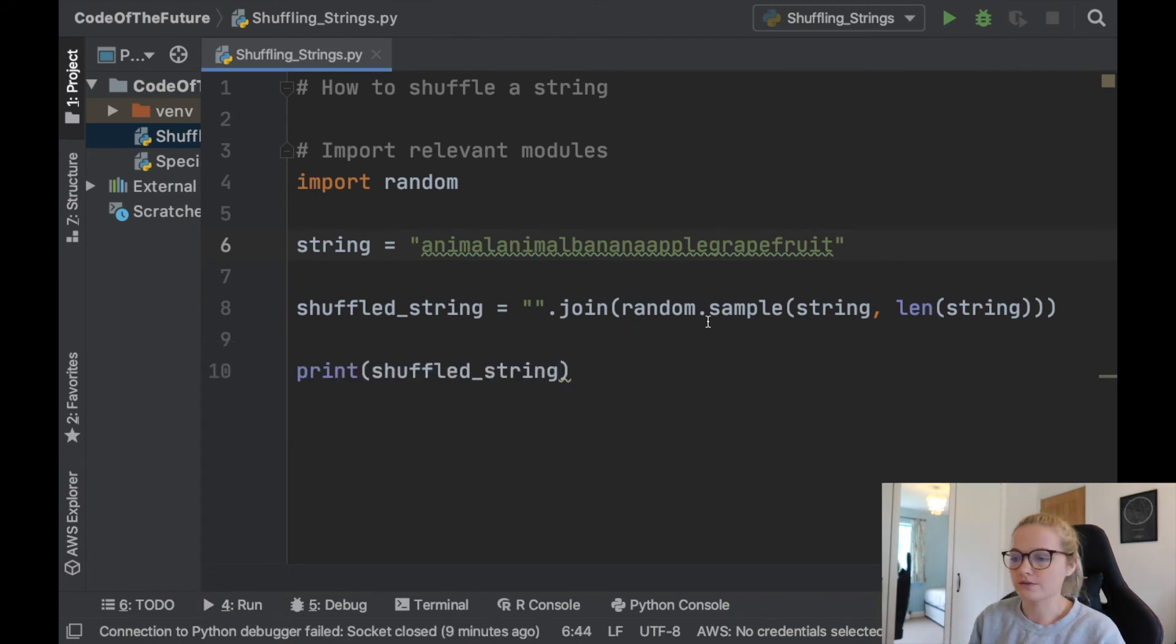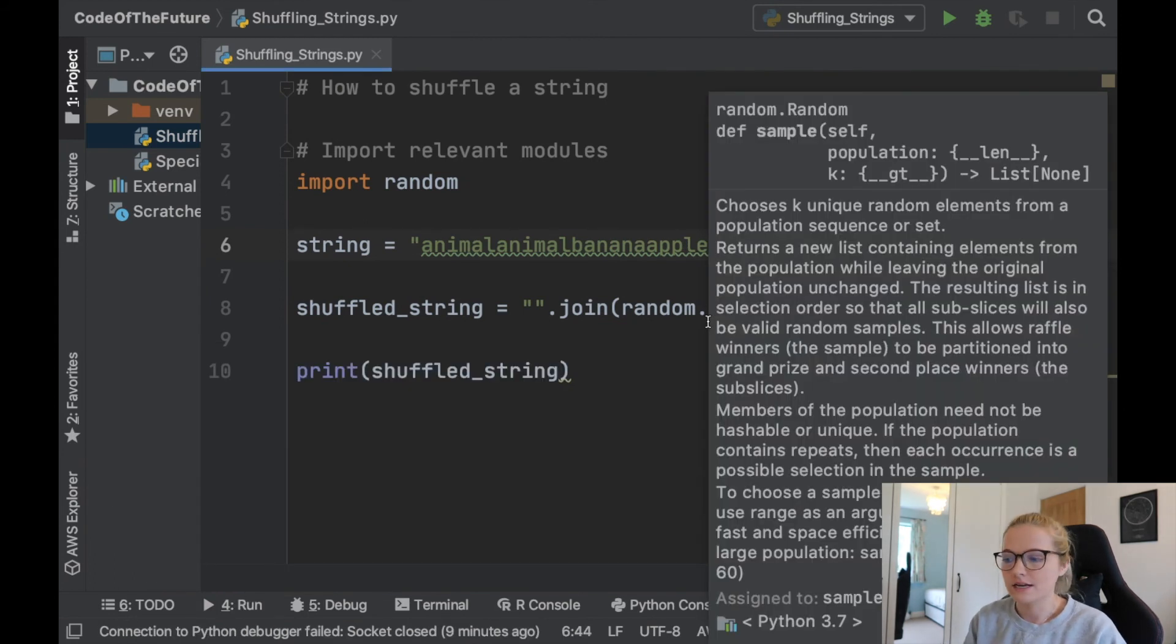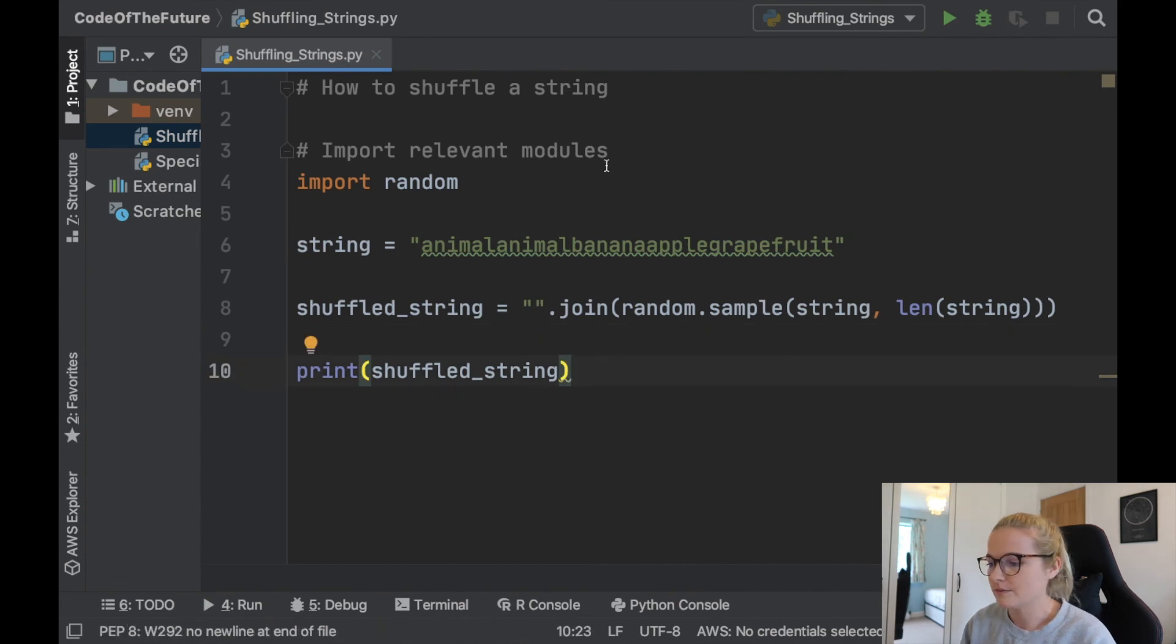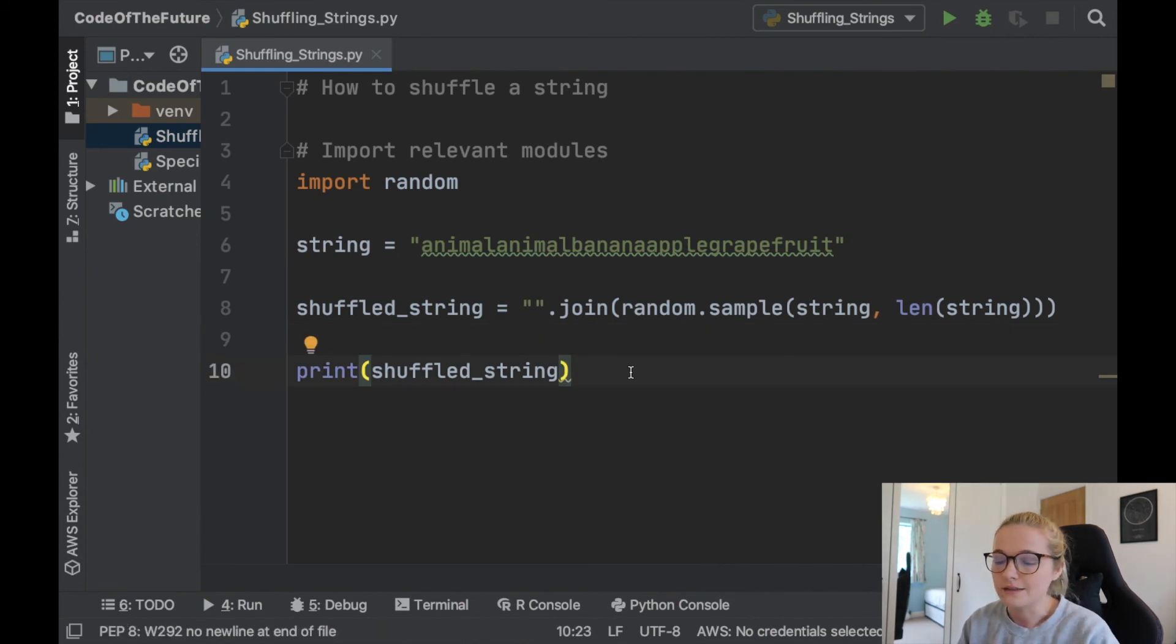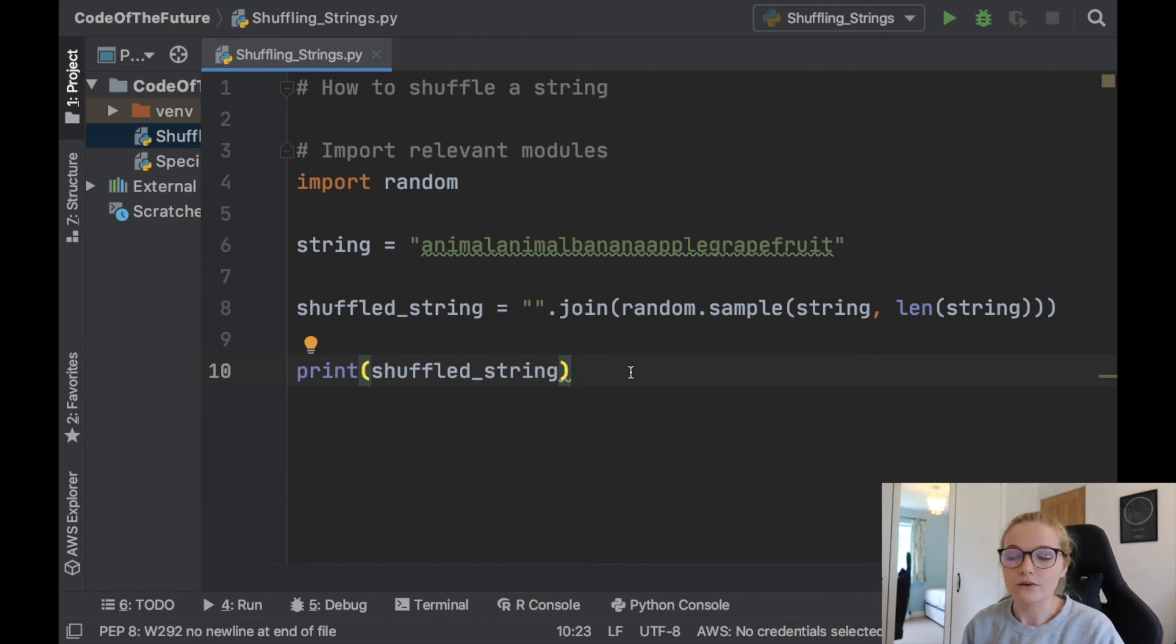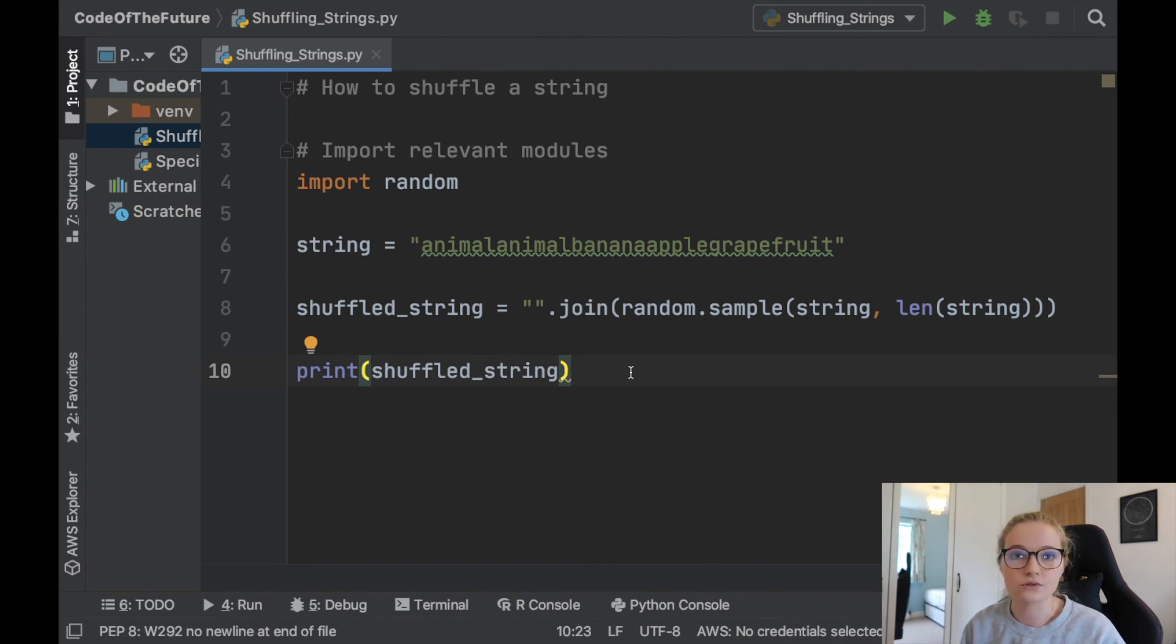So that is exactly how you shuffle a string in Python. It's very handy. I previously mentioned how to do this in my random password generator video, the new version of it with the special characters, and I thought it'd just be handy to make a little short video for those of you that are wondering how you can shuffle strings. So that has been the video today. I hope you enjoyed it. If you did then please like, subscribe, and comment, and I will see you all in the next video.